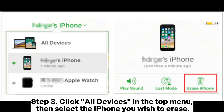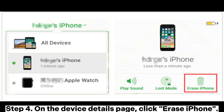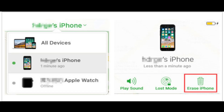Step 3: Click All Devices in the top menu, then select the iPhone you wish to erase. Step 4: On the Device Details page, click Erase iPhone.